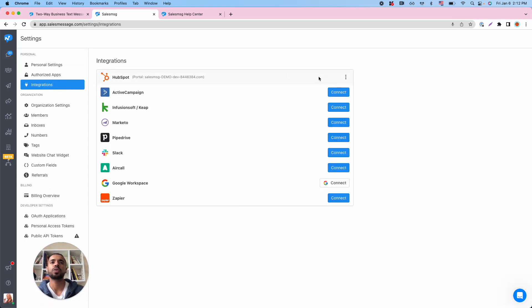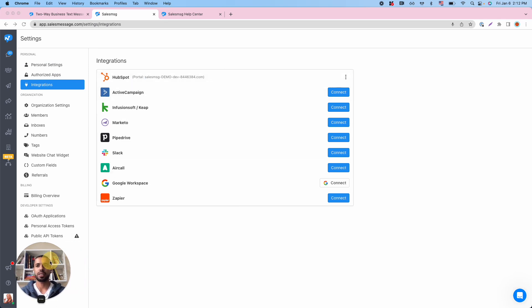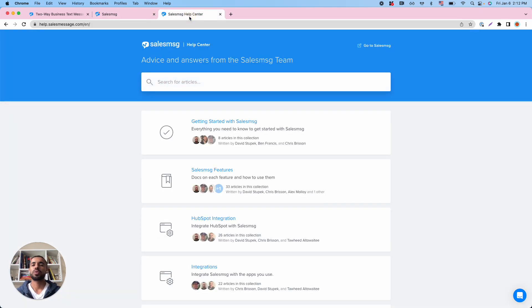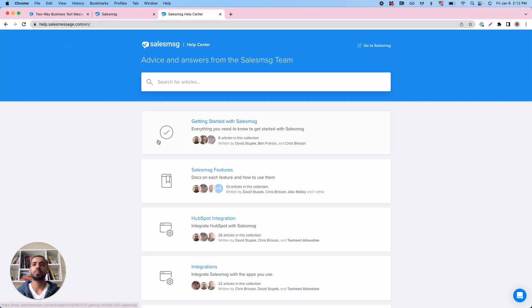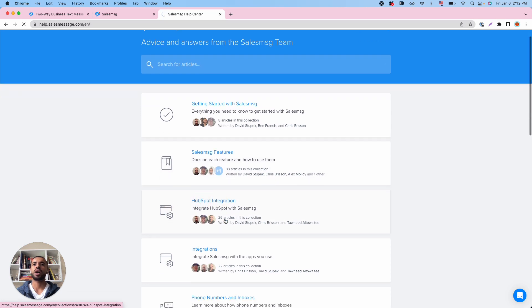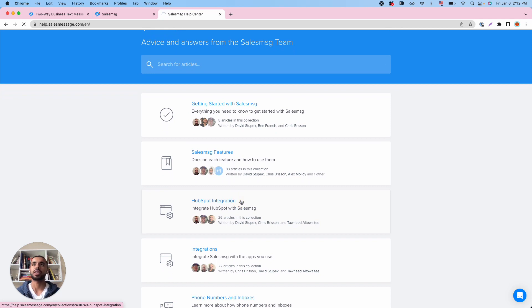You'll navigate to the organization settings in the main app, and then you'll be able to integrate to HubSpot as long as you have the login as the admin of HubSpot. I'm not going to walk through that in detail in this video, but there is a detailed guide at help.salesmessage.com under HubSpot integration that will walk you through how to integrate into HubSpot with all the details that you need to know.